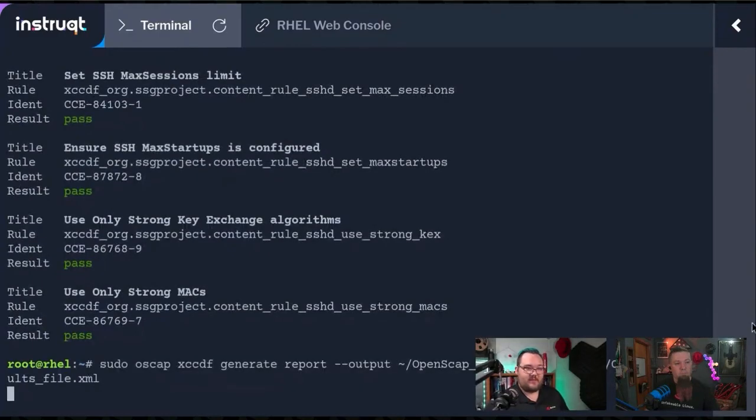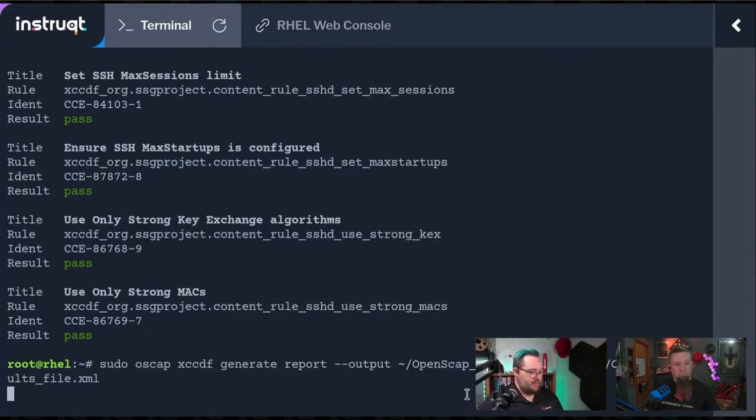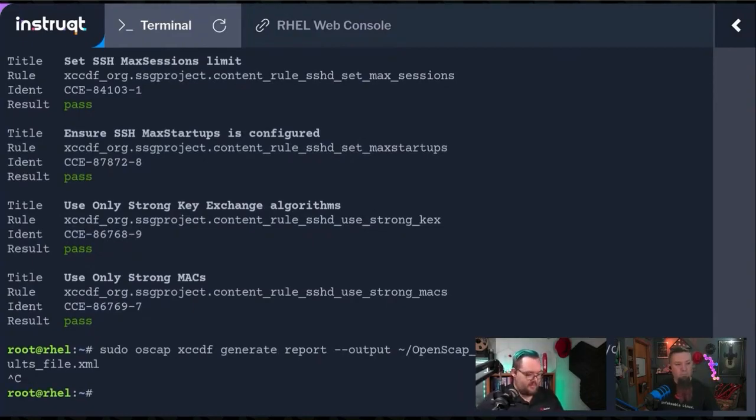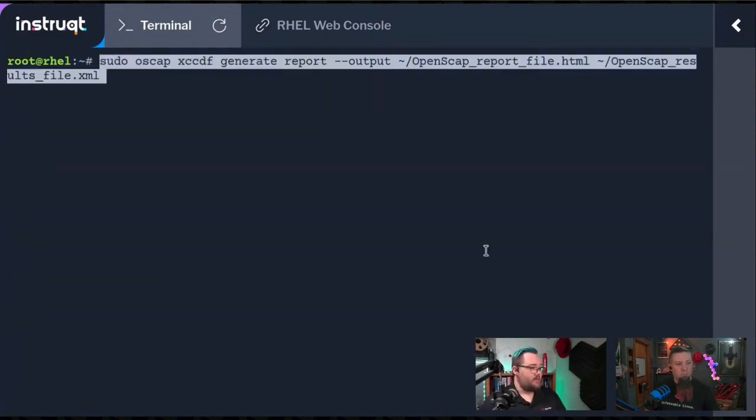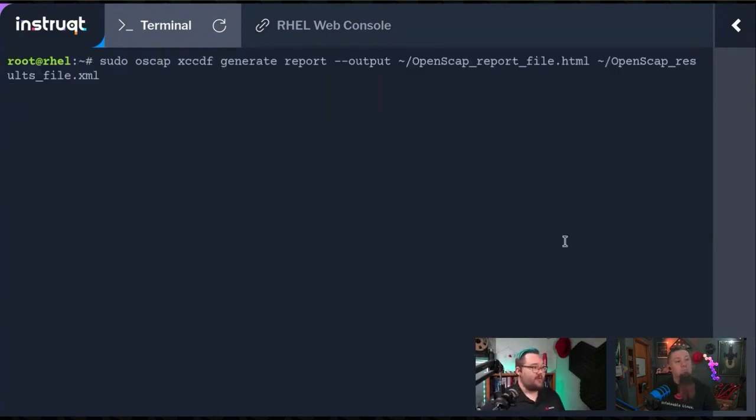This won't take long. Yes, we can clear the screen to be able to see the full command here. Let me cancel this. Go clear. And I'll do that every time from here moving forward.